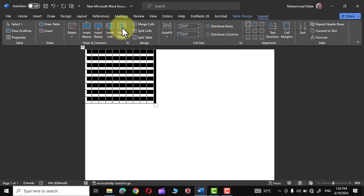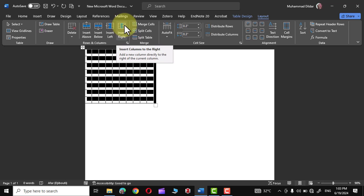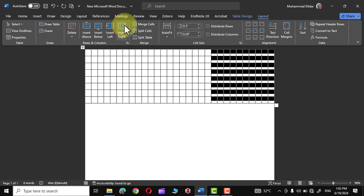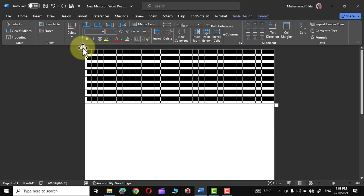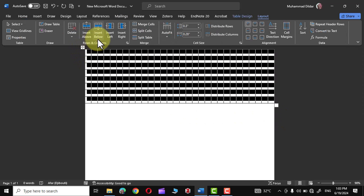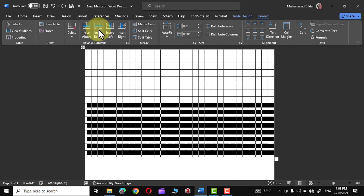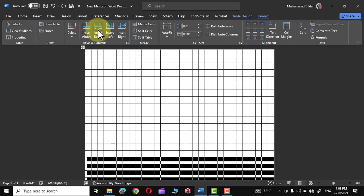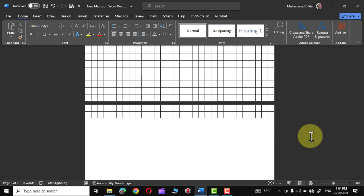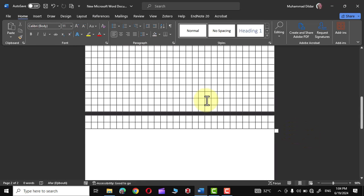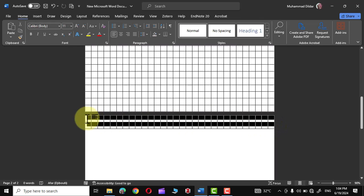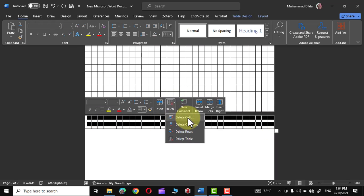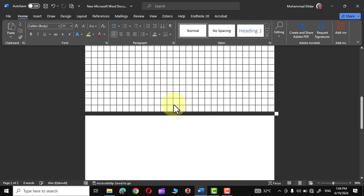Simply select it from here and choose this option Insert to the Right. Again highlight the table like this, and this time choose Insert Below. Now the table extends beyond the first page. If you don't want it, you can simply select it from here and delete the cells by tapping Delete Cells option.